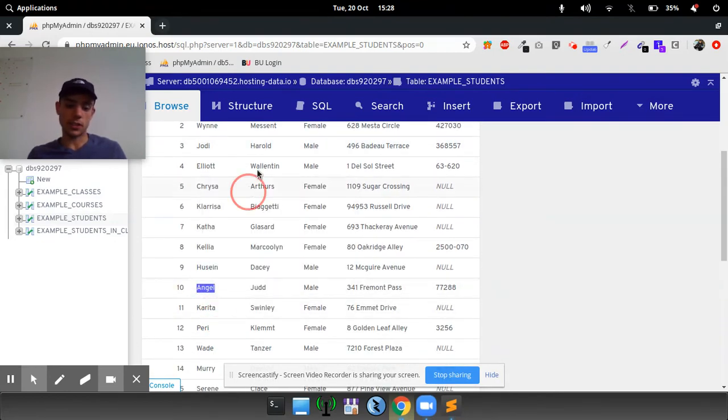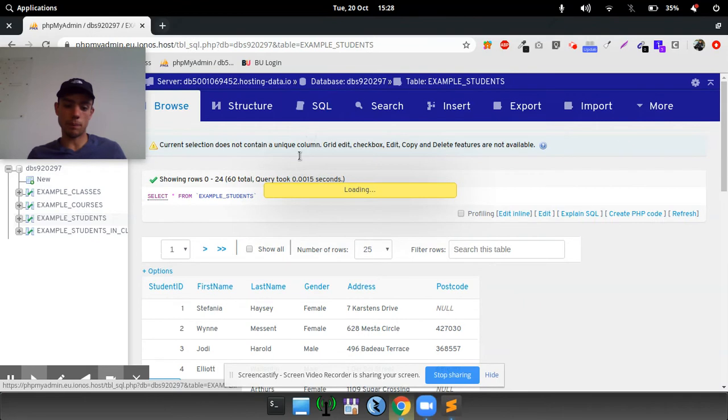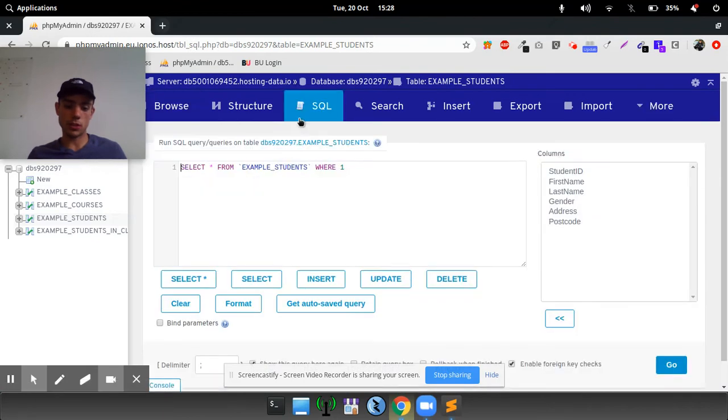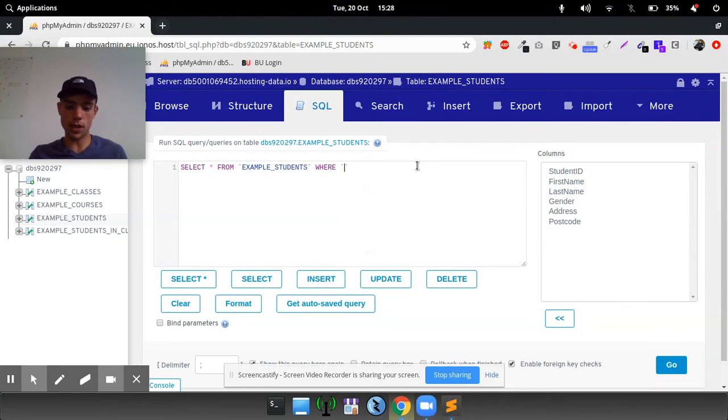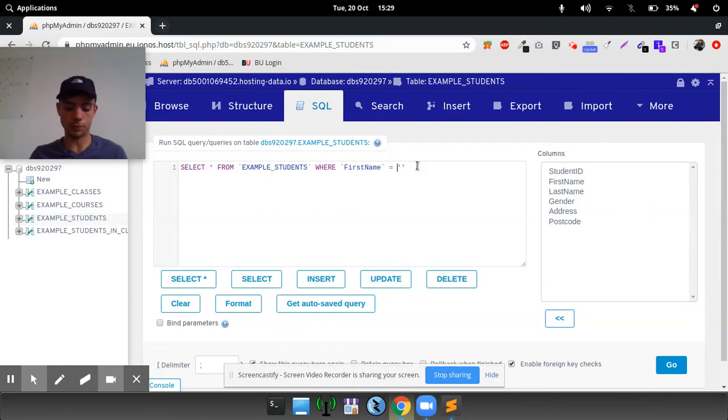We can do select all from example students where first name equals Angel.